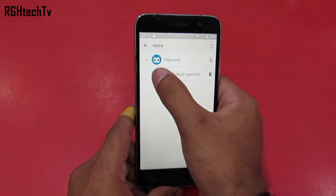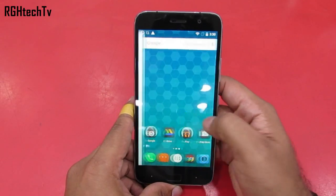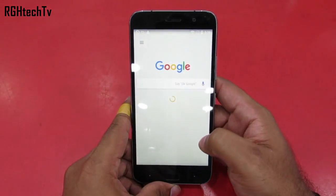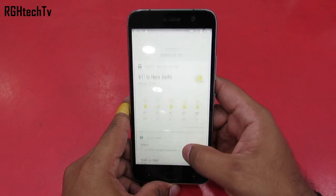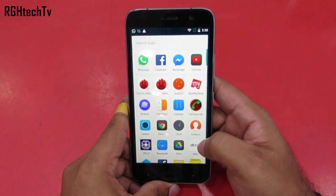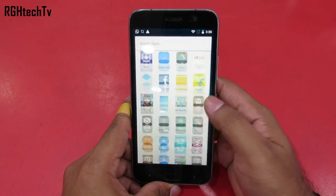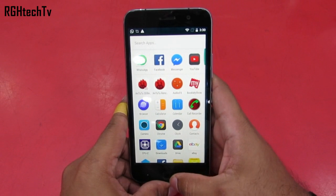If you're not happy with the look and feel of the software, you can always install the Google Now Launcher which gives you a stock Android kind of experience. It's much simpler to use and it'll also make your phone faster.